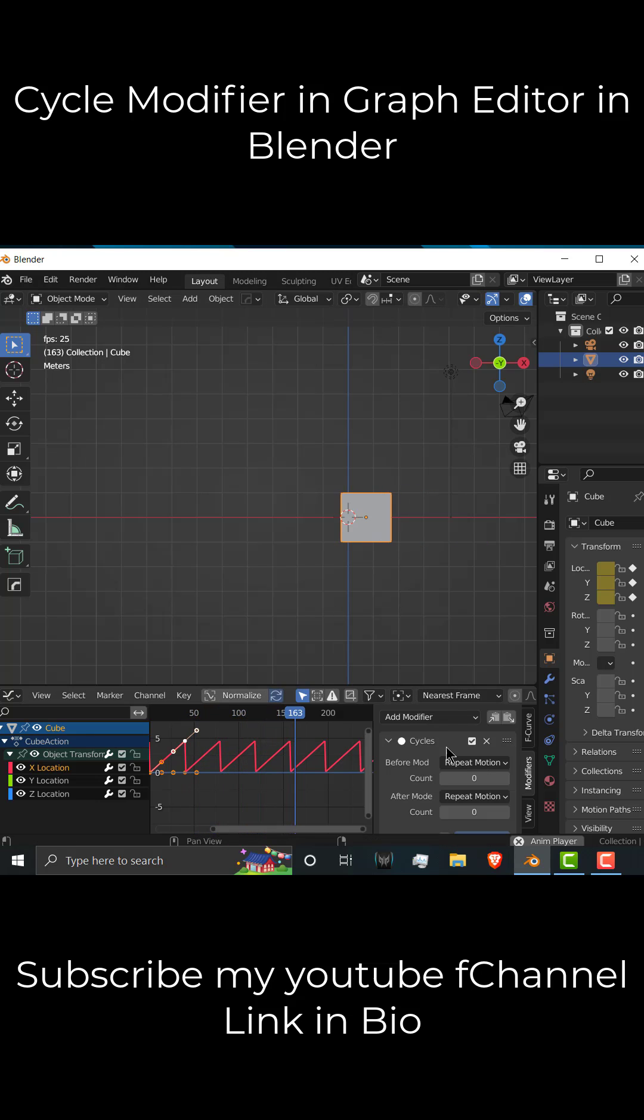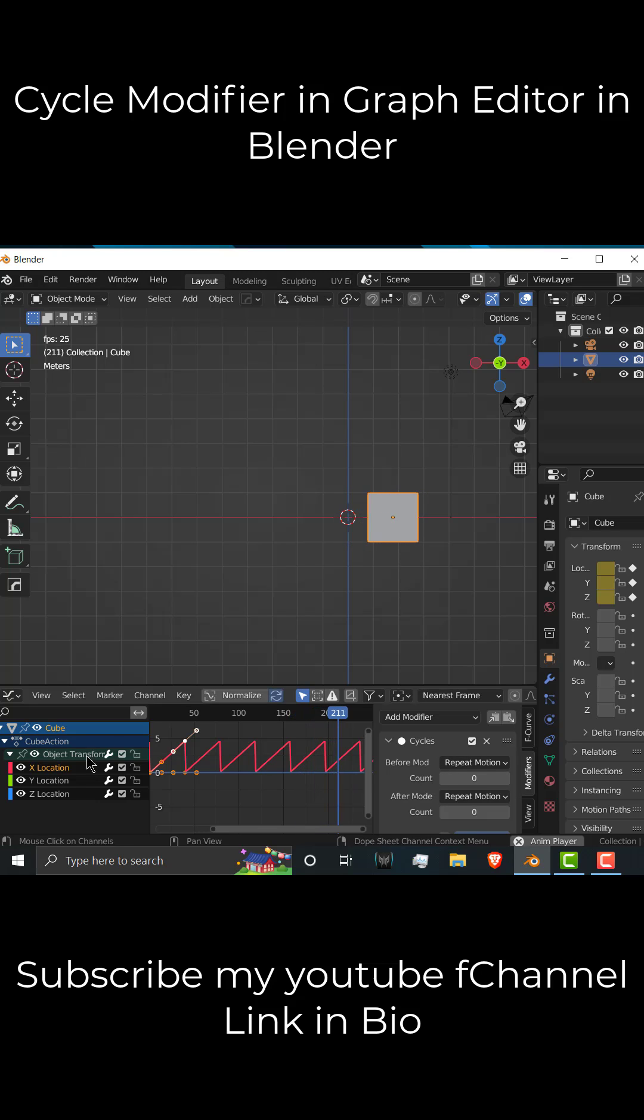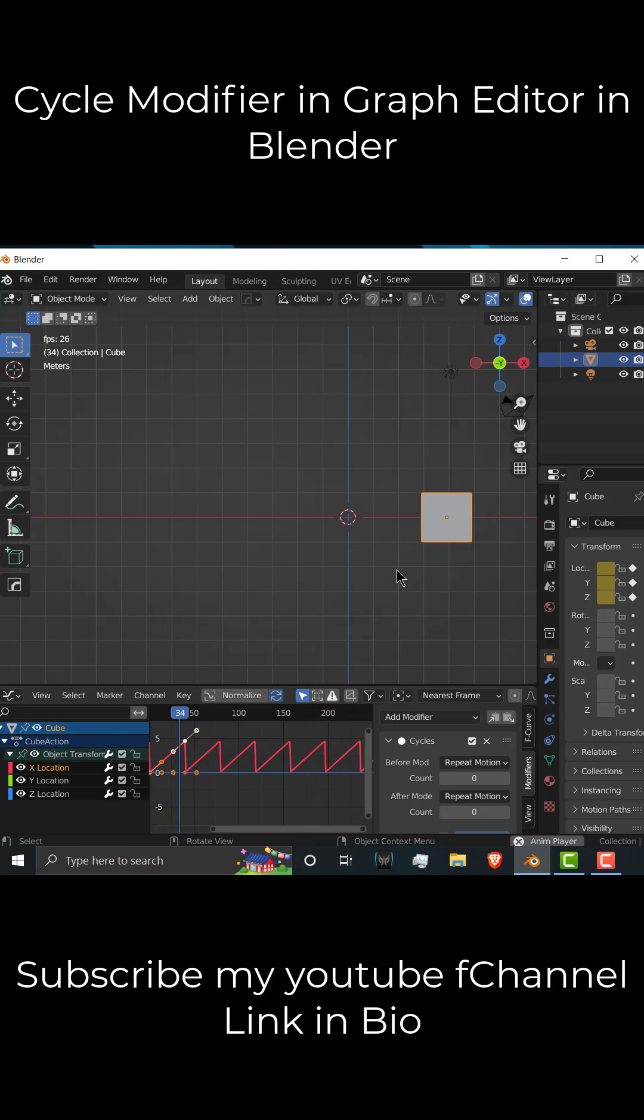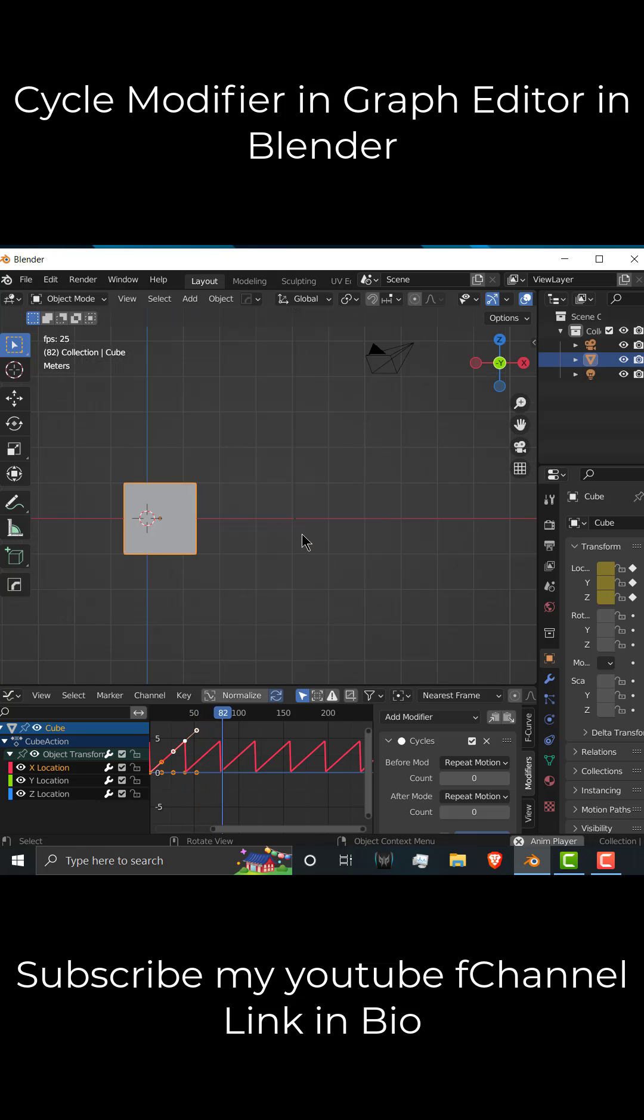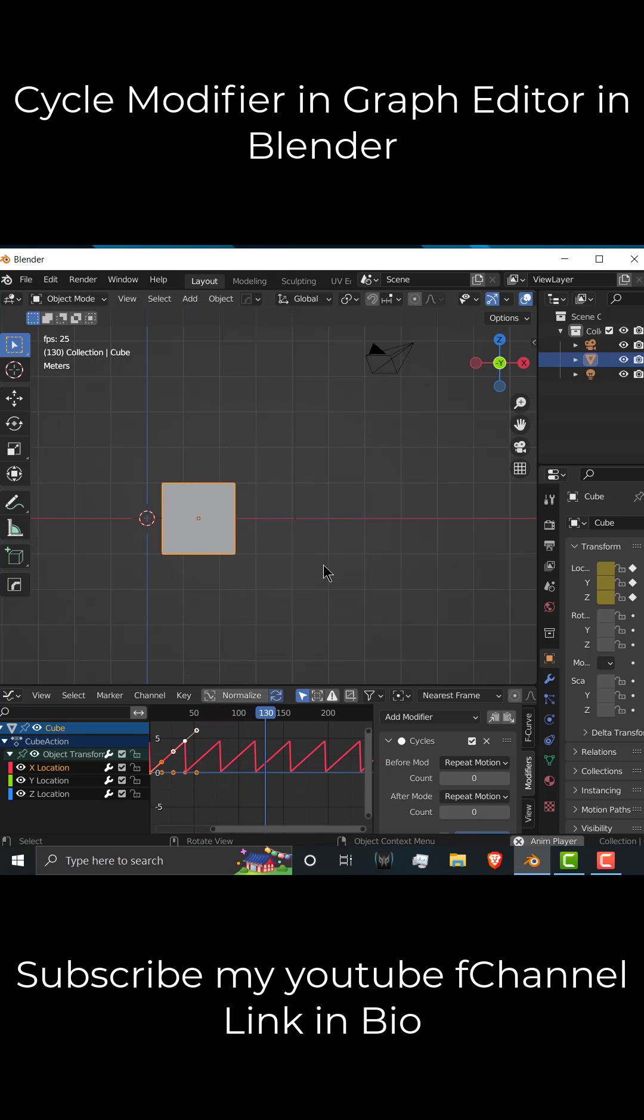Okay. So this is the power of Cycle modifier in graph. So I hope you learned something from this. If you have any kind of doubts and queries, feel free to ask us. Thanks for watching and have a great day. Namaste.